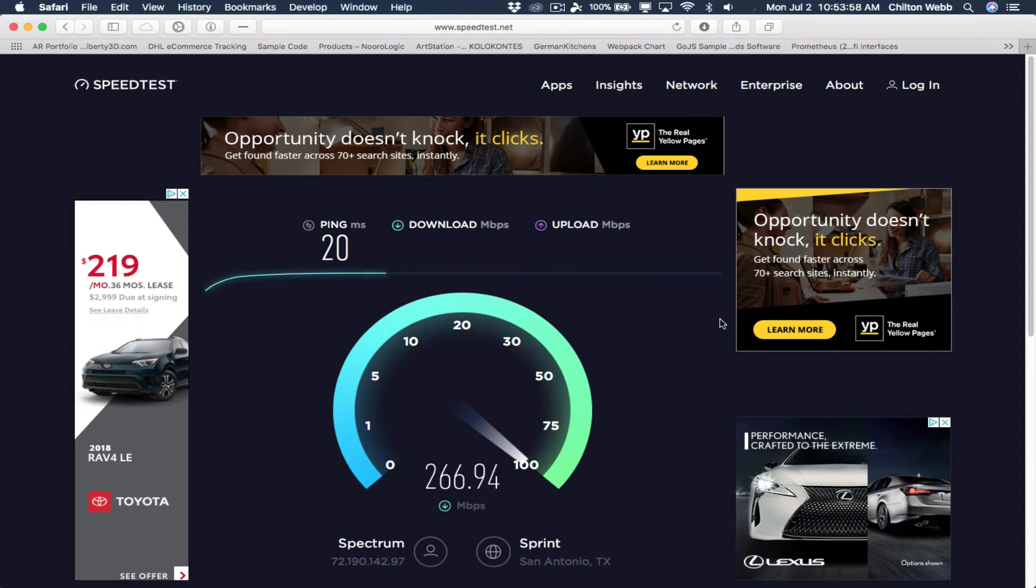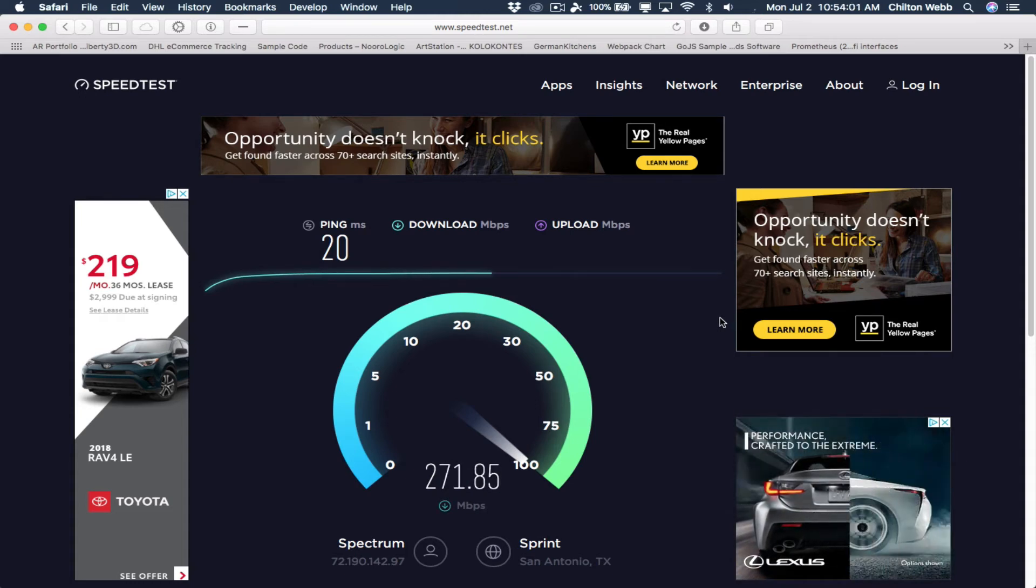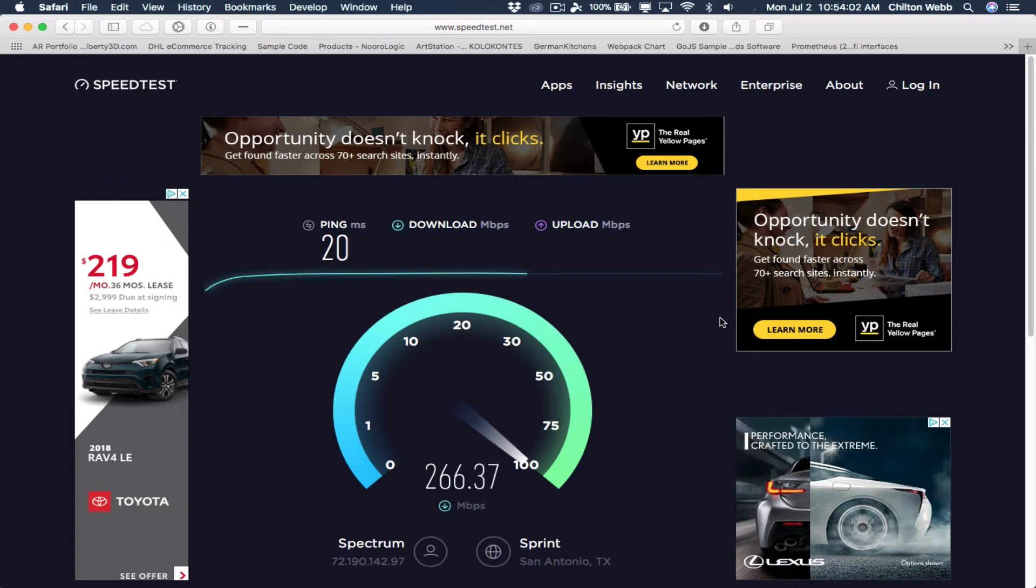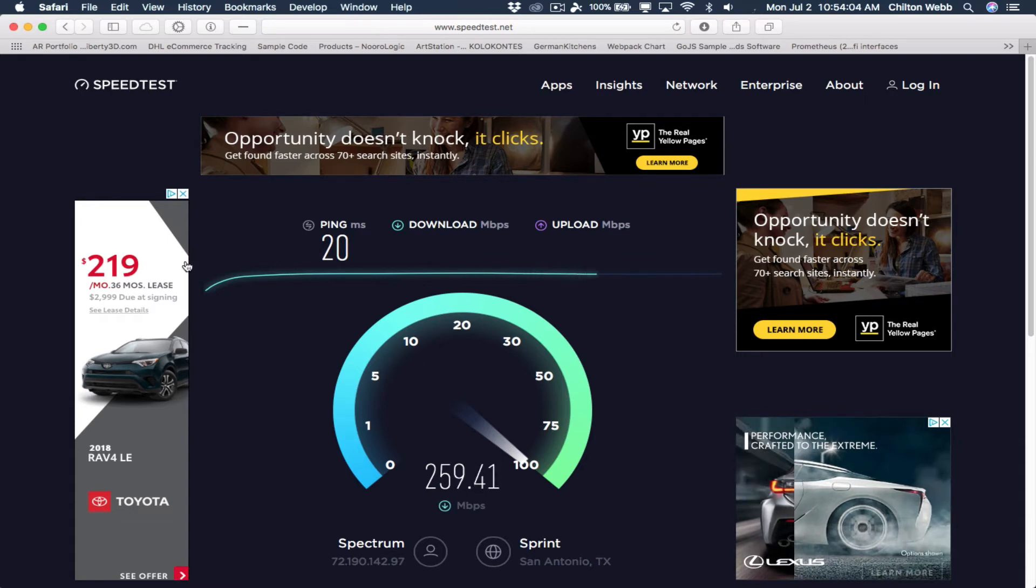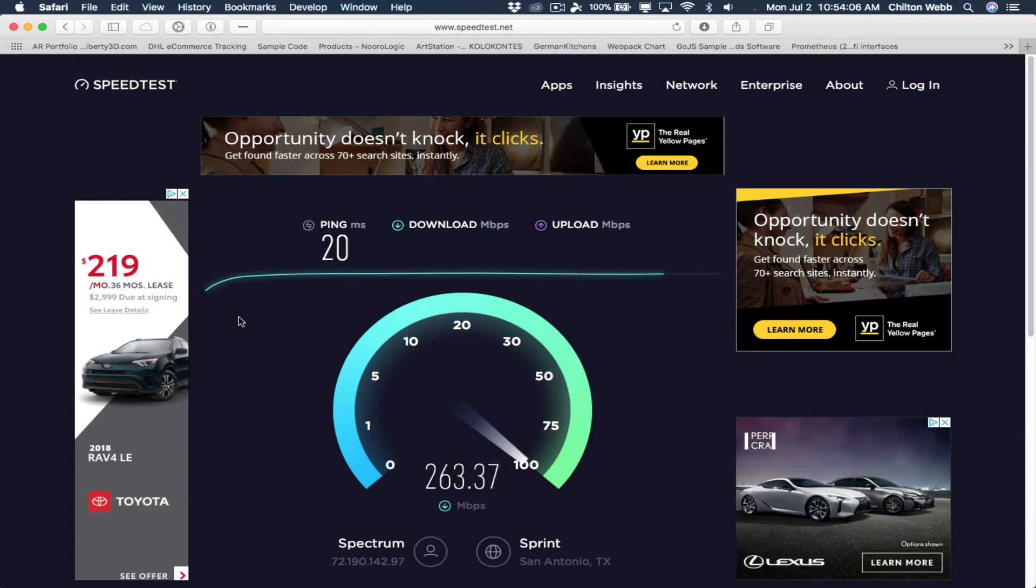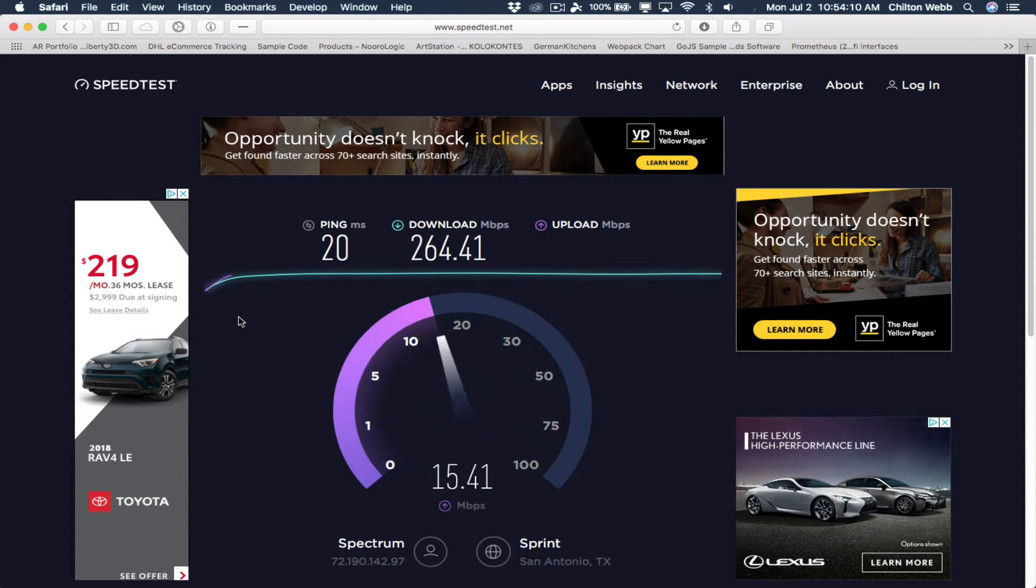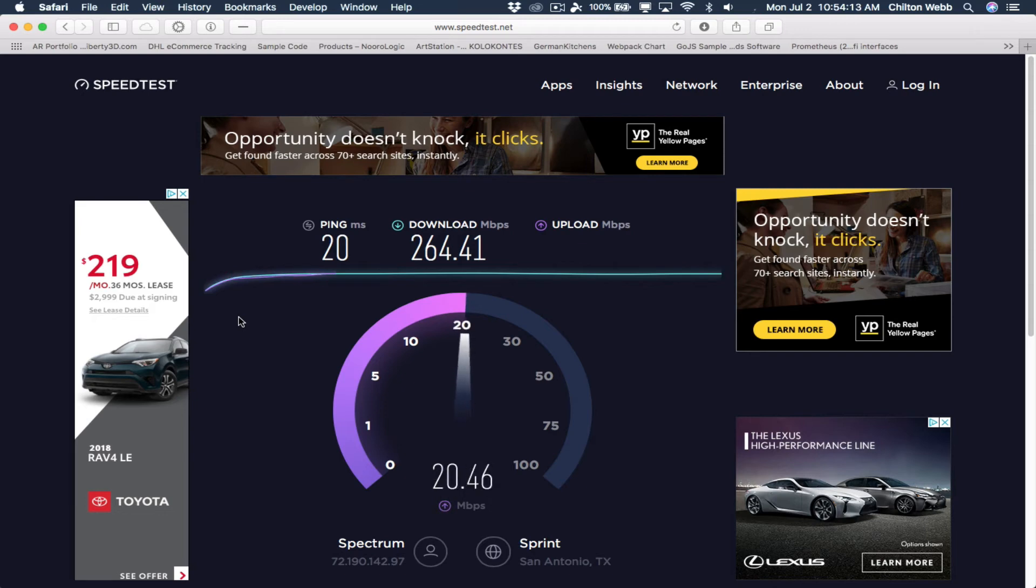So first off, it's registering as a higher speed. Okay. And upload is actually about the same speed. Now a little higher.